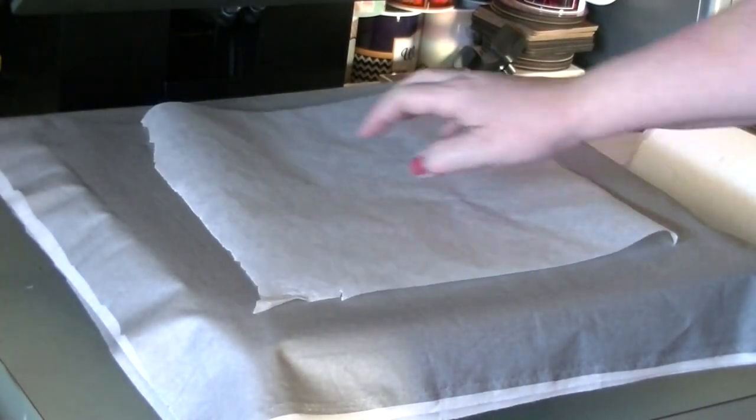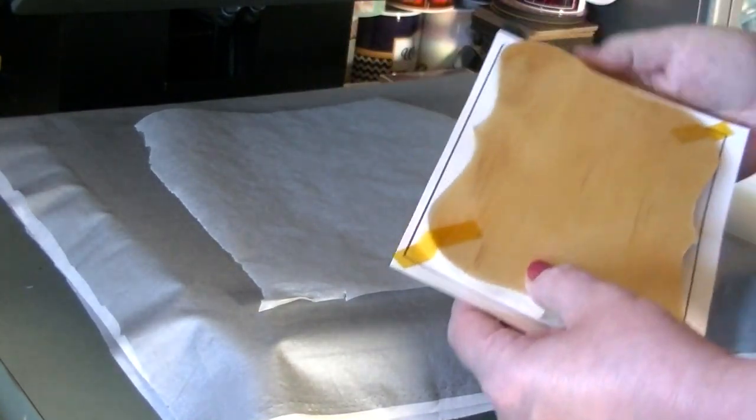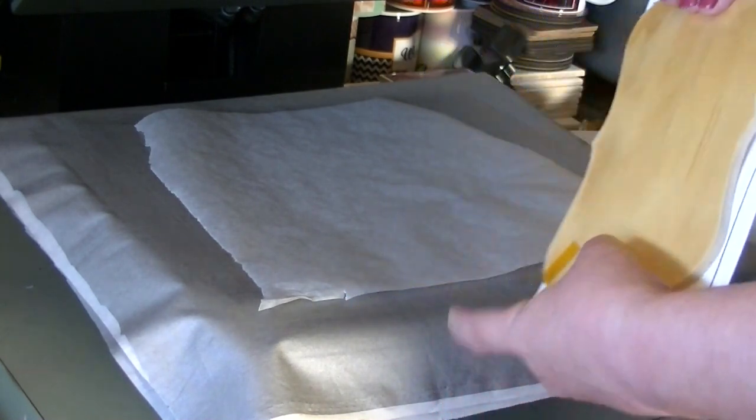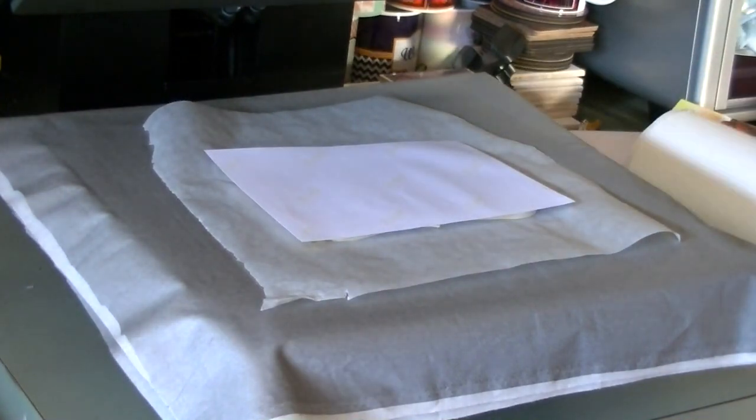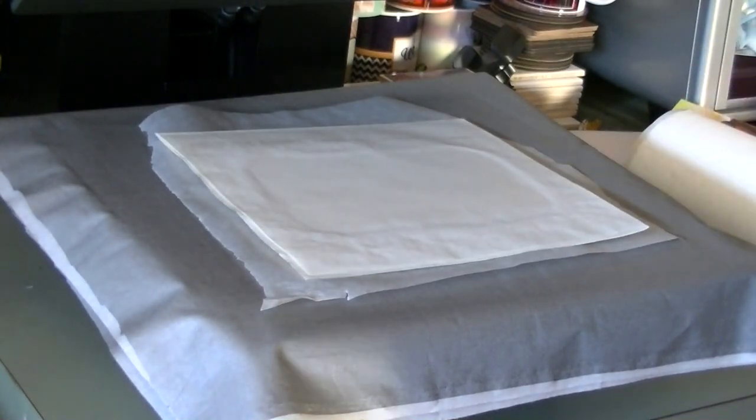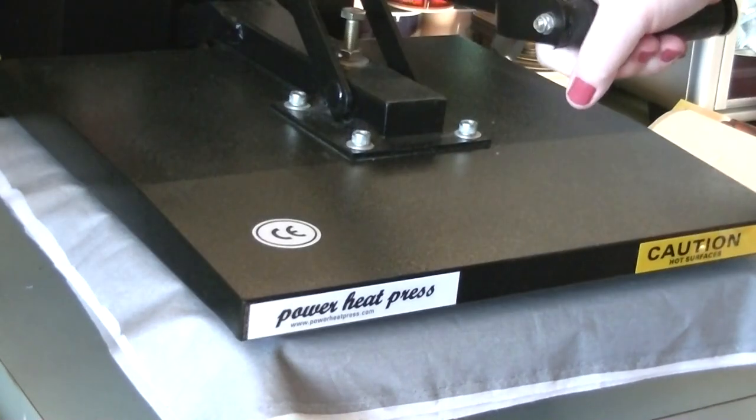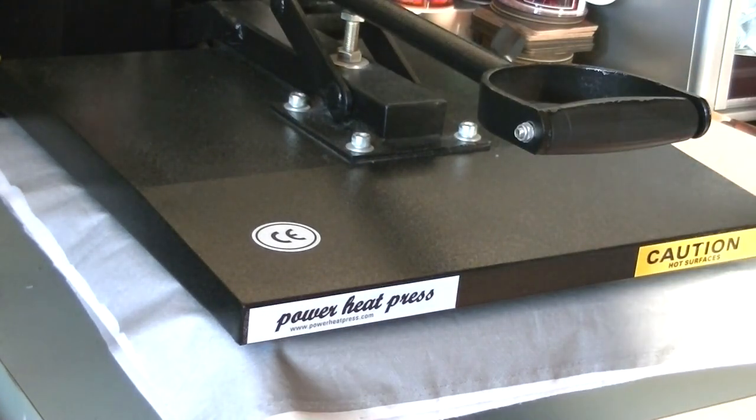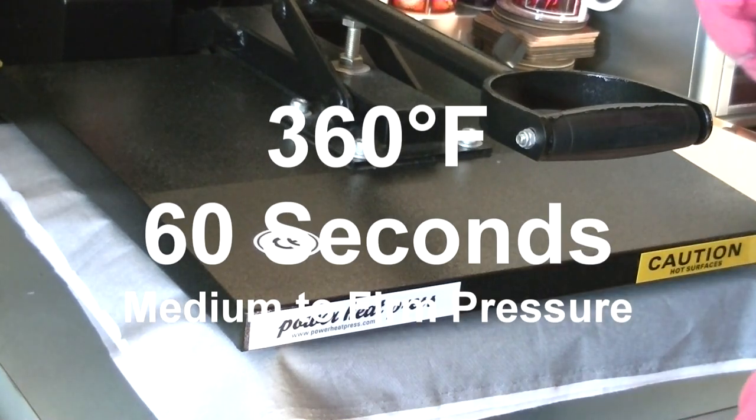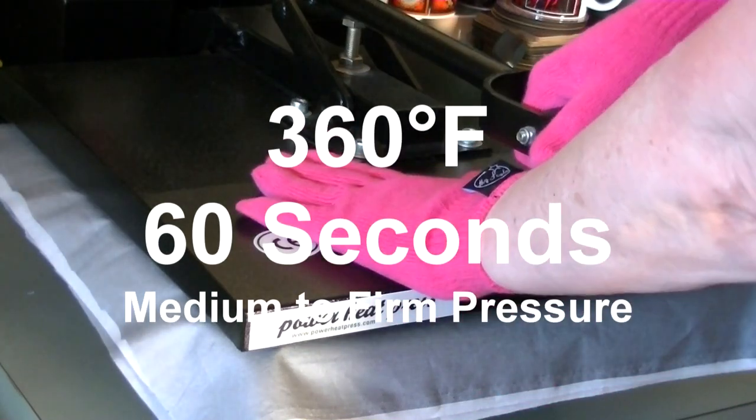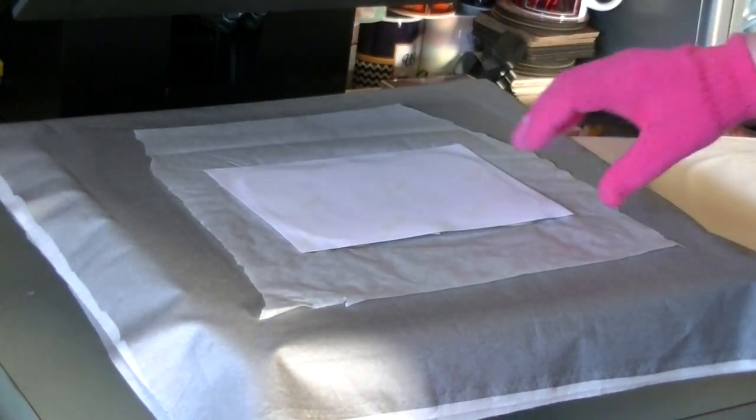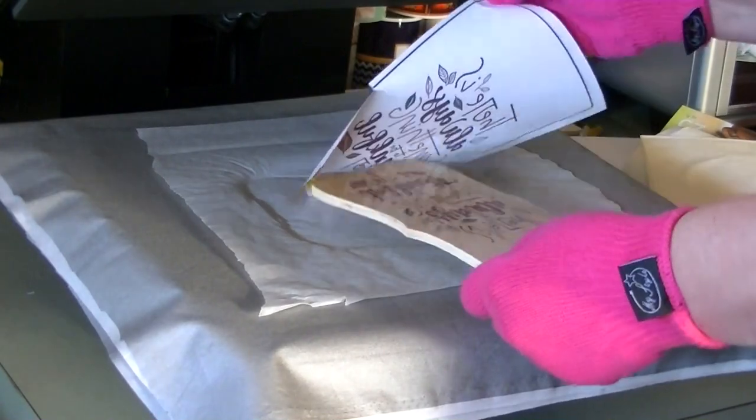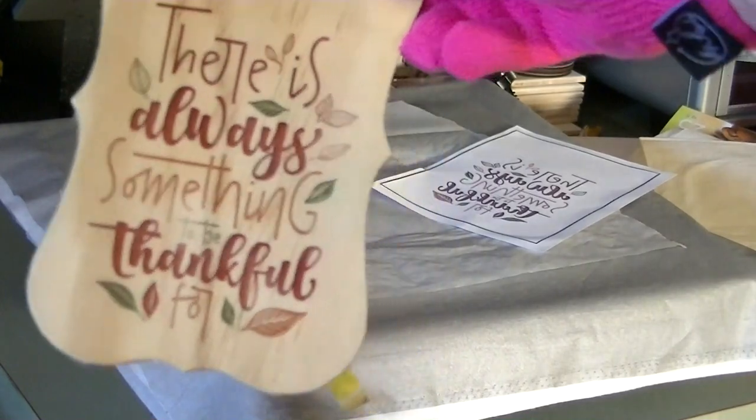I've still got my towel and ironing board material down, then the parchment paper, and then the plaque will go down next with the print up. I'm going to keep the temperature the same at 360 degrees, but I'm only going to press this for 60 seconds. This worked out very well for me. You may want to peek at your image before you remove it—you may need a little bit more time depending on your heat press. There we go, that image came out great, and look at that—it does kind of have the illusion that it has been burned into the wood.